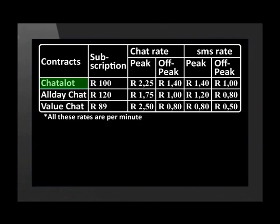He has tabulated the information in two separate tables. Chat-A-Lot has a monthly subscription cost of 100 Rand. The peak call rate is 2 Rand 25. Off-peak call rates are 1 Rand 40. SMSs sent at peak time are 1 Rand 40.